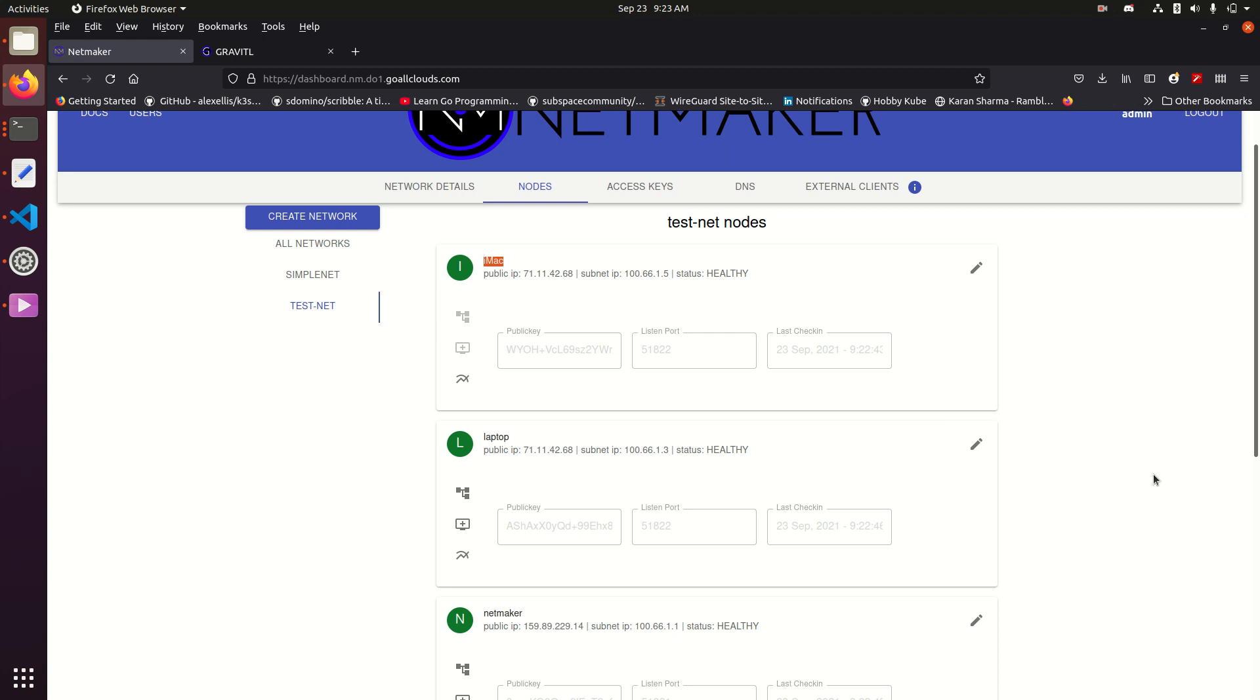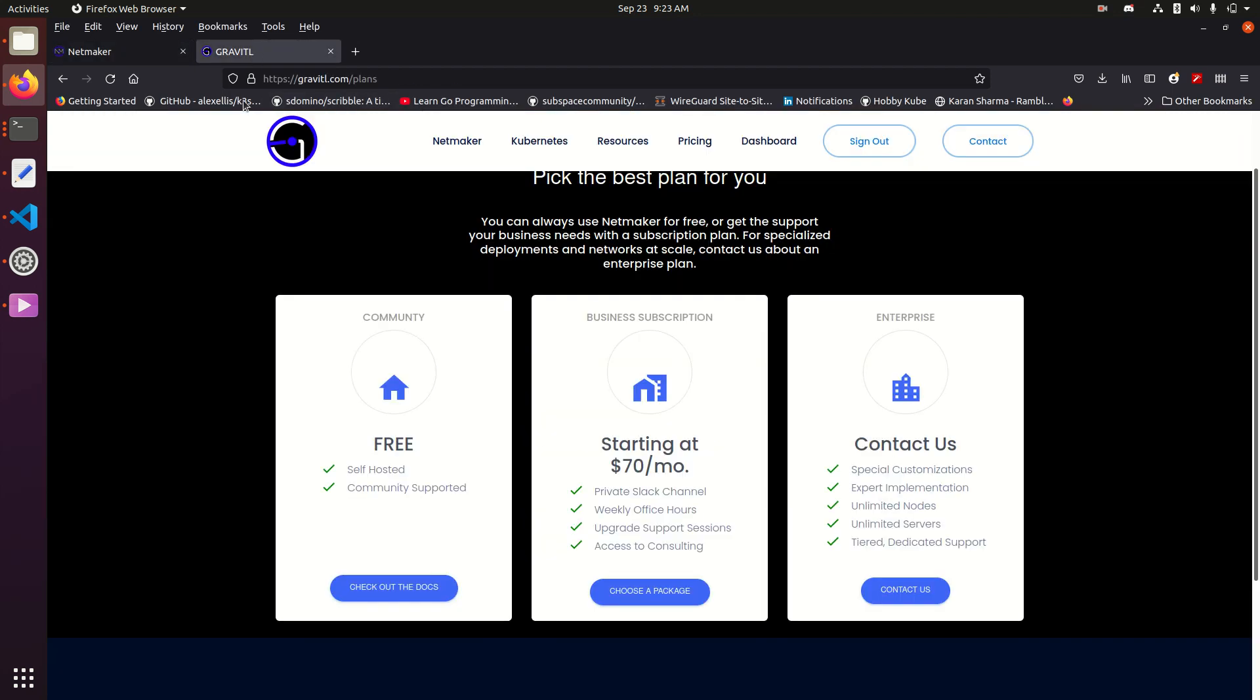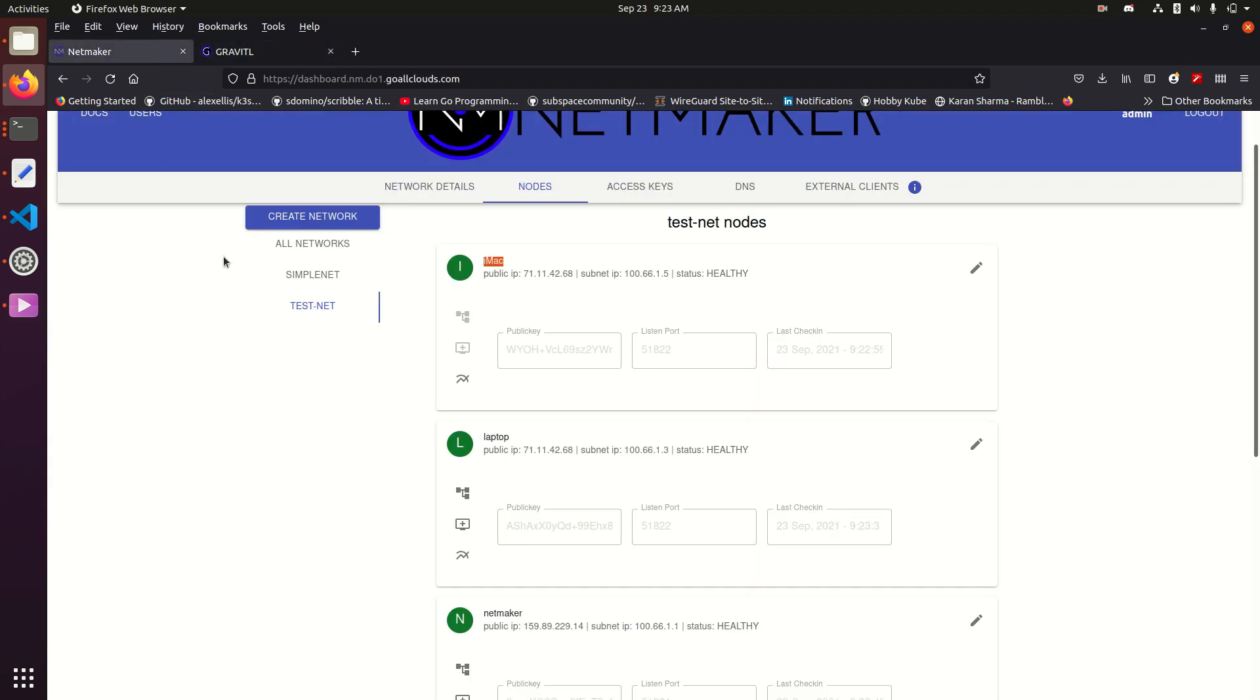And in addition, just to mention it, we do have subscription plans for companies who are looking for additional support, so if you're interested in that, you can check out Gravitable.com slash plans. So that's it. Go ahead and check out version 0.8. Thanks.